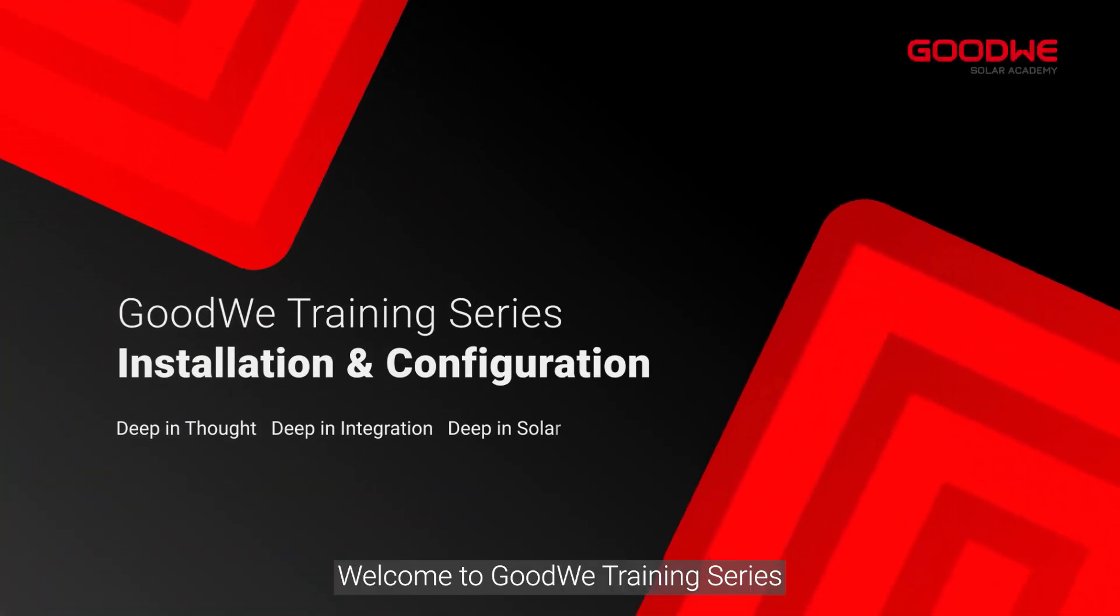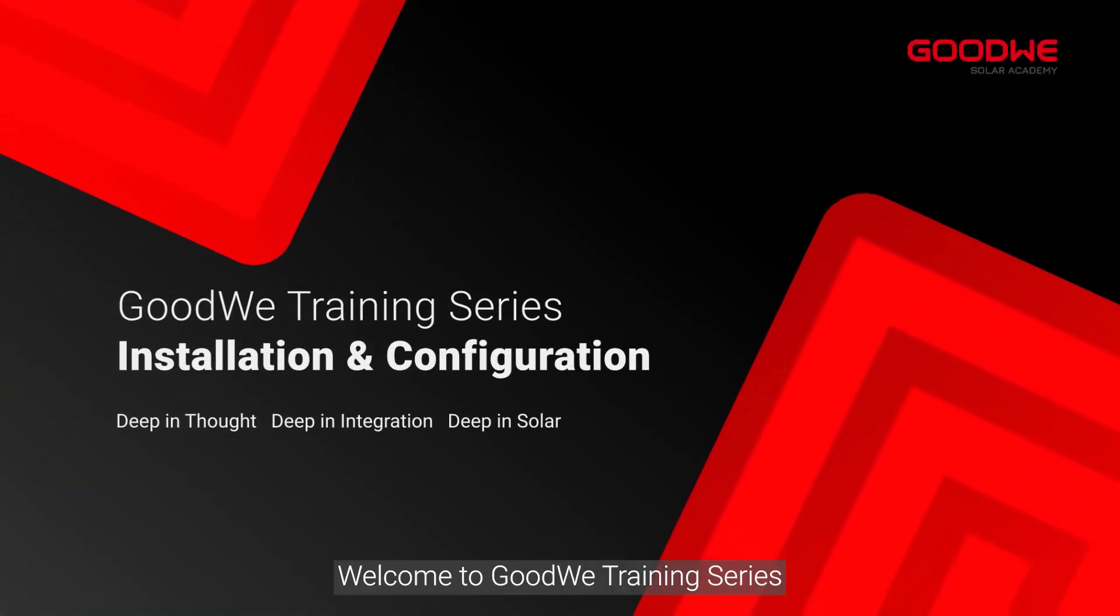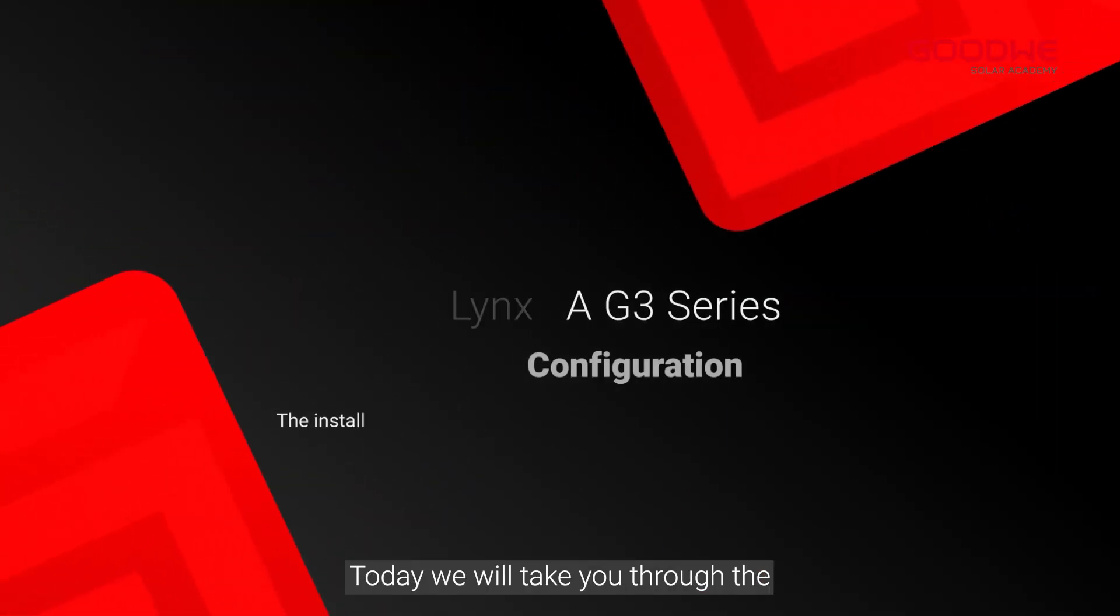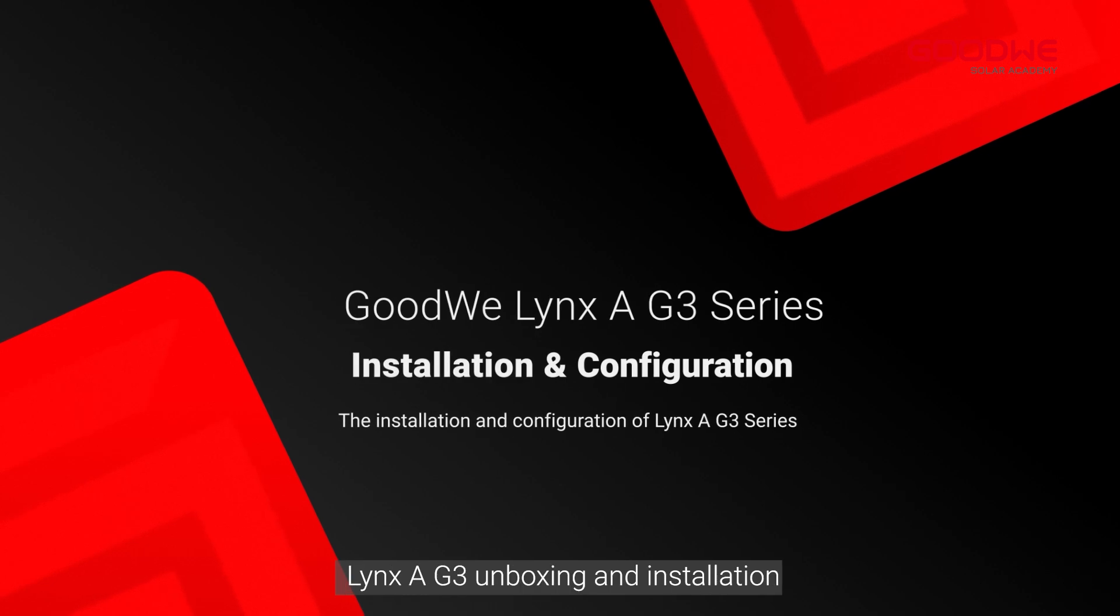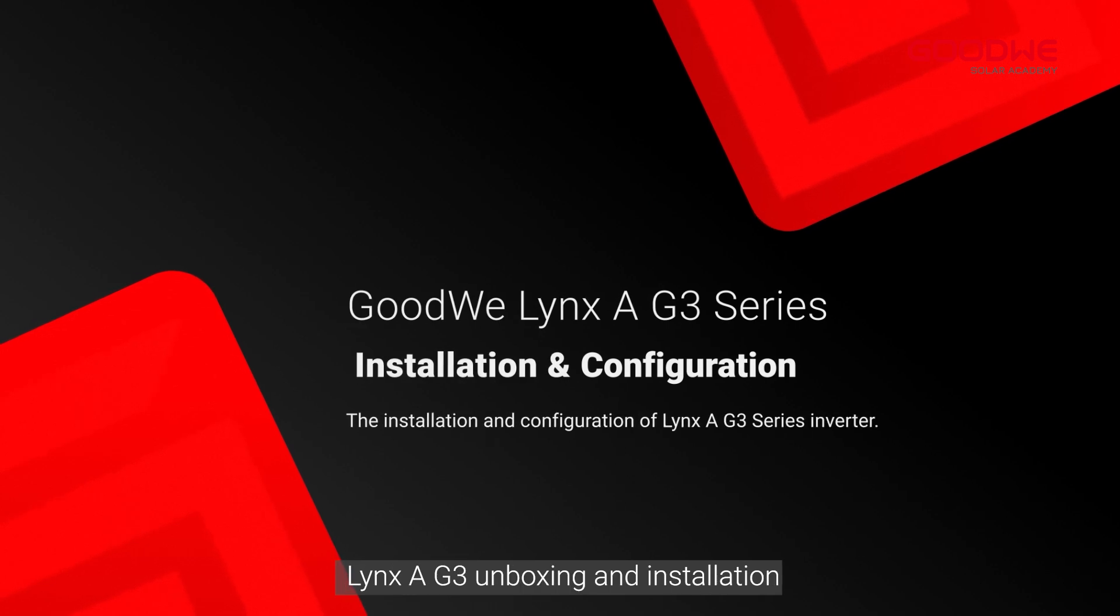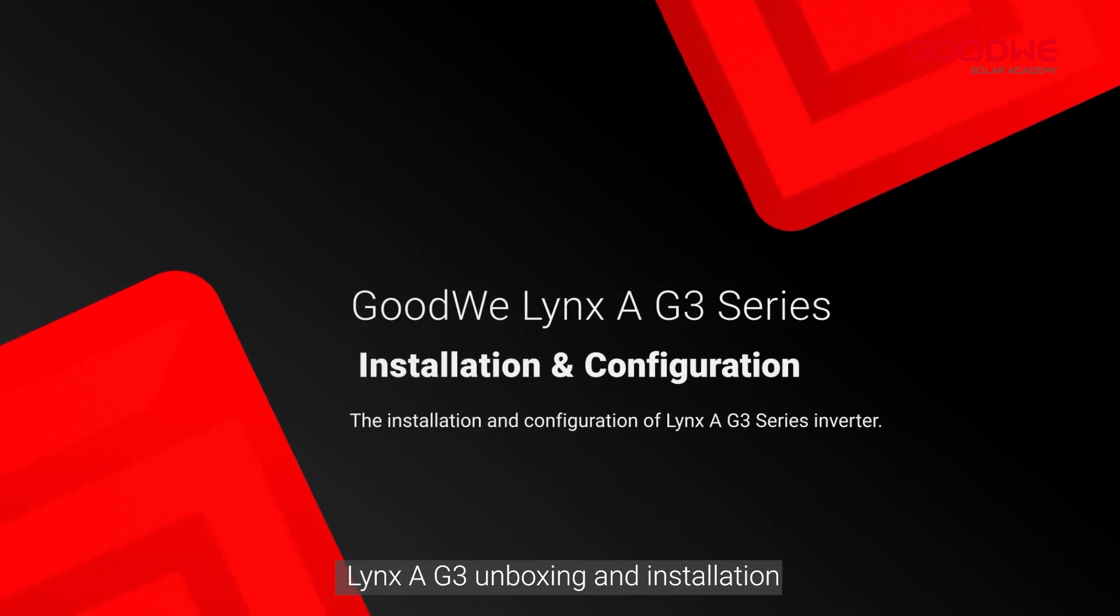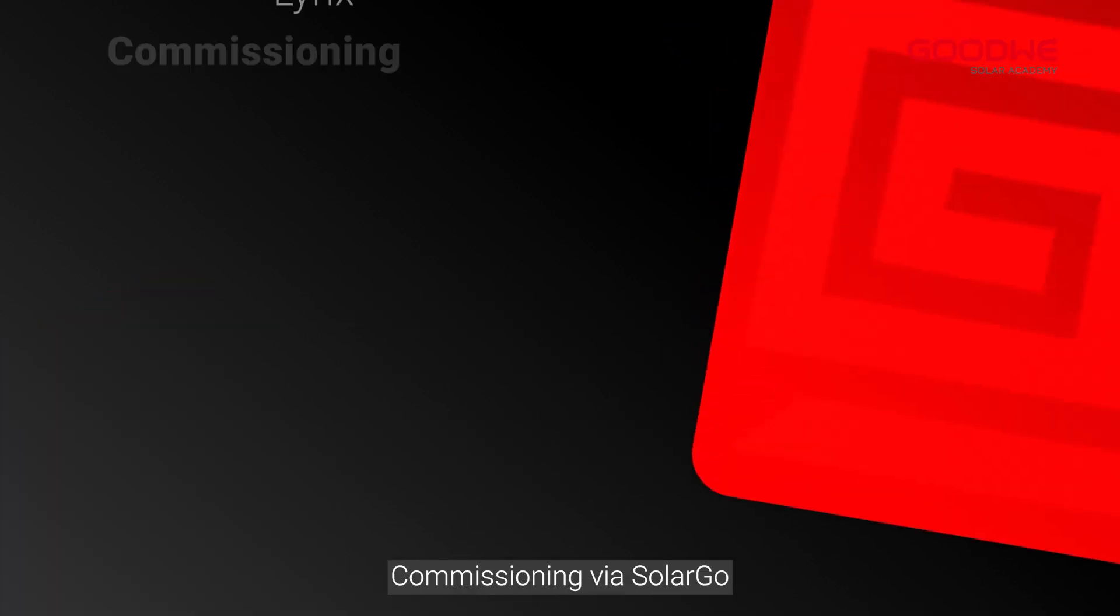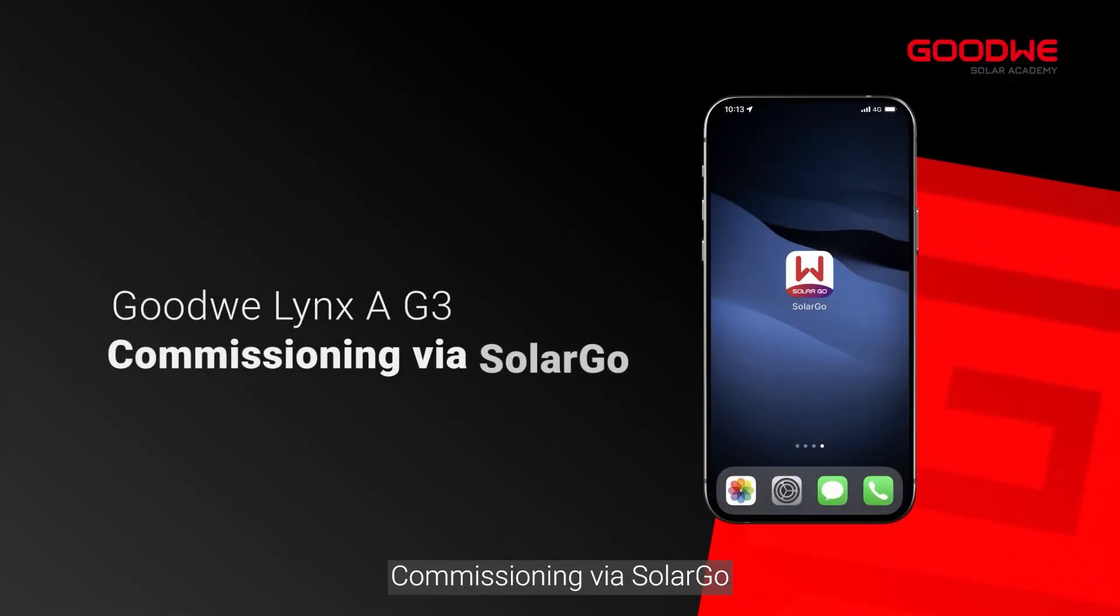Welcome to GoodWe training series. Today we will take you through the Lynx A G3 unboxing, installation, and commissioning.